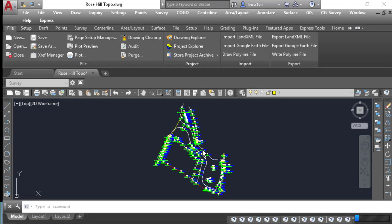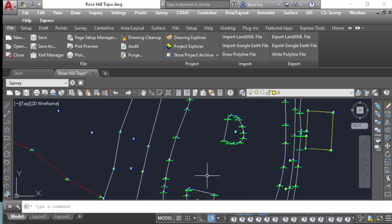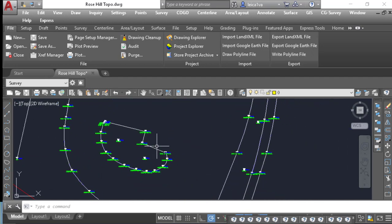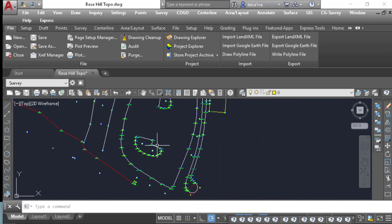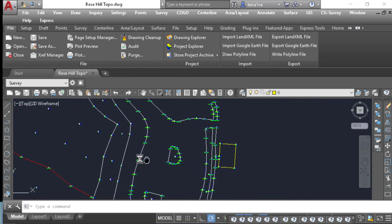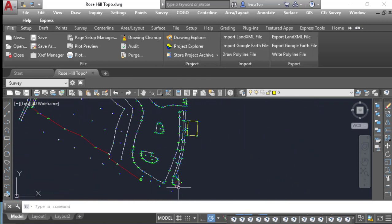You'll notice our line work came in. I have resized my point attributes to make our line work a little bit easier to see, and we'll just zoom in here a little bit so that you can see some of the features. So we have a parking lot. We have a picnic shelter here.